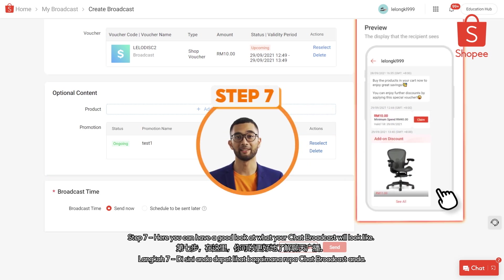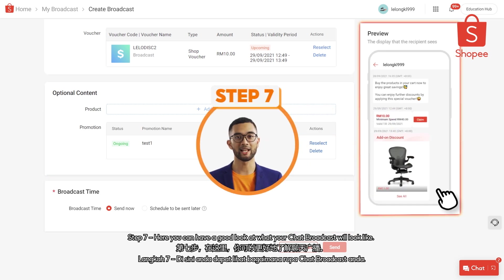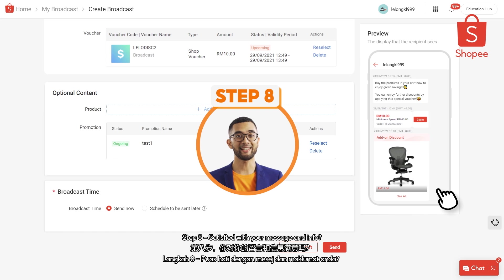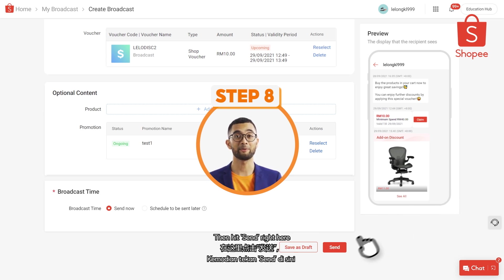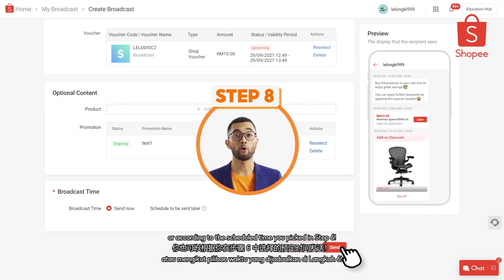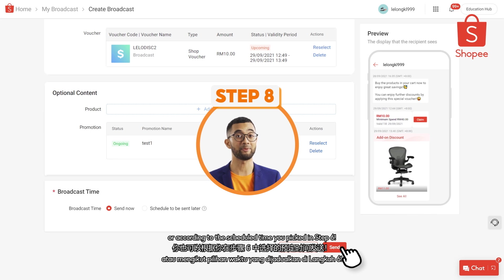Step 7: Here you can have a good look at what your chat broadcast will look like — be sure to double check all the information. Step 8: Satisfied with your message and info? Then hit send right here, and it will be sent immediately or according to the scheduled time you've picked in step 6.